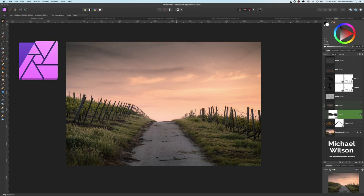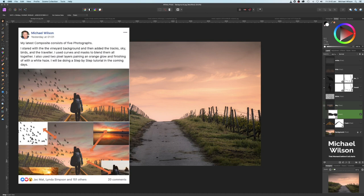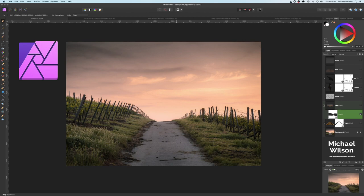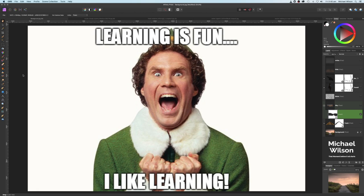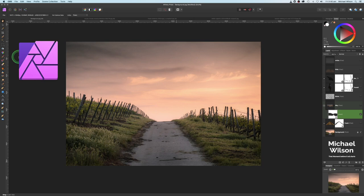Welcome everybody, welcome to another Affinity Photo tutorial. This week we're going to have a look at the composite that I posted on Facebook a few days ago. Thank you everybody for all the comments — it was absolutely fantastic. There were some comments suggesting changes to the photo, but I would ask you to view the tutorial from the point of view of what can I learn today.